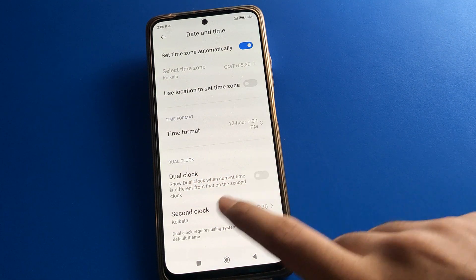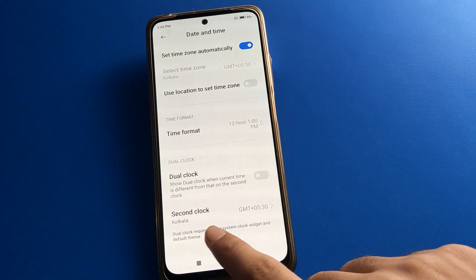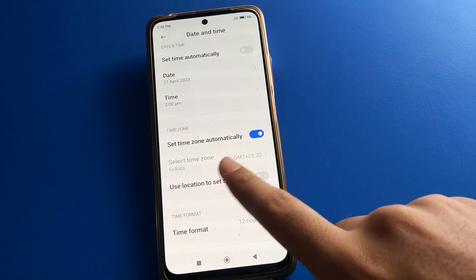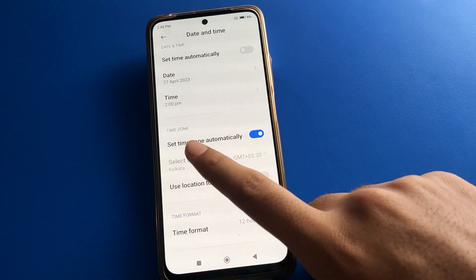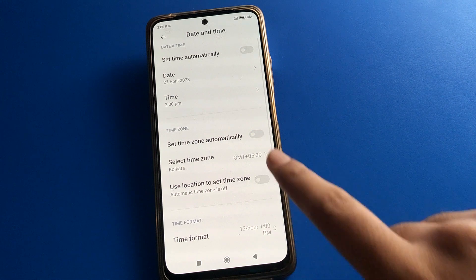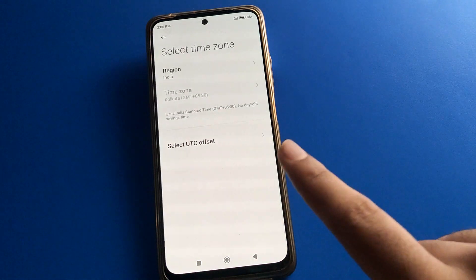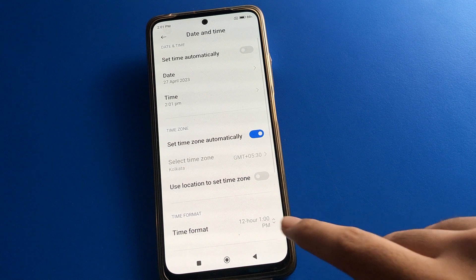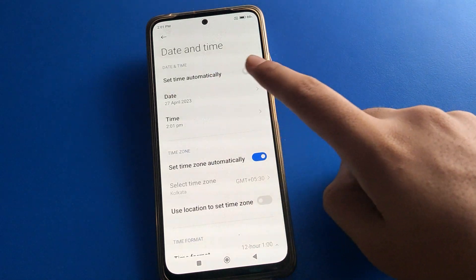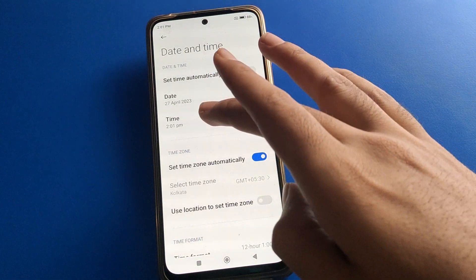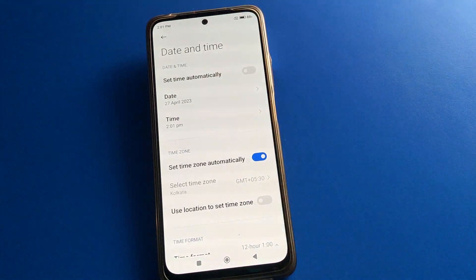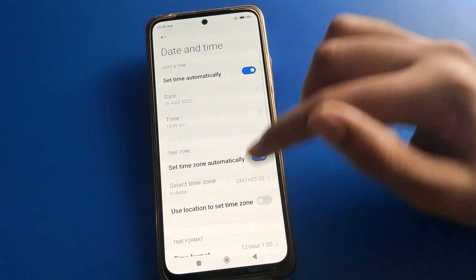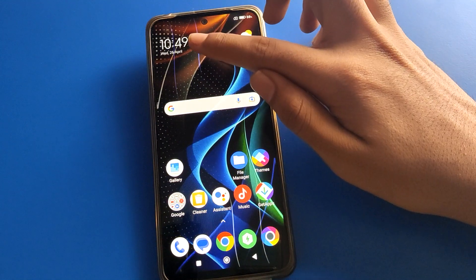If you want to turn on dual clock, you can enable a second clock. If you want to change the time zone, first turn off automatic time zone selection, then you can select your time zone and change it on your Poco mobile. If you turn on automatic time setting, the correct time and correct date will be set automatically on your device.